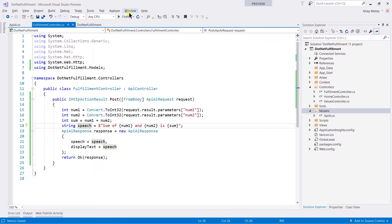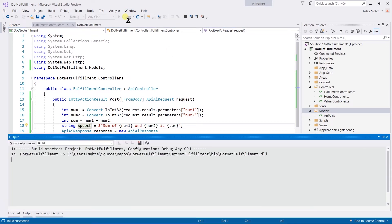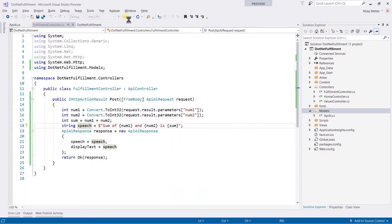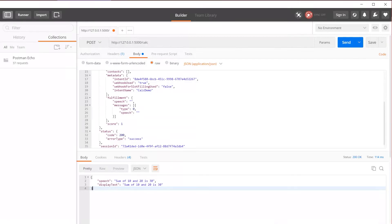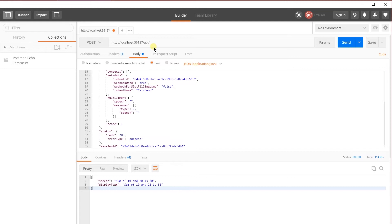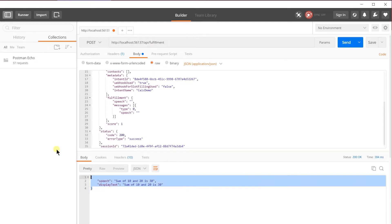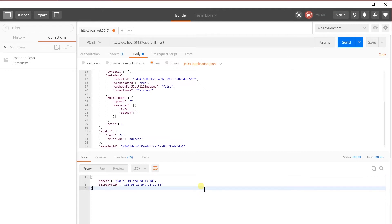Let's run the project. Copy the URL and paste it here. Within the API, we need to call Fulfillment and send the request. Here we got the same output - this time we retrieved it from ASP.NET. So we can now deploy it on the cloud.